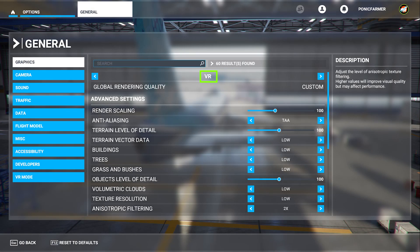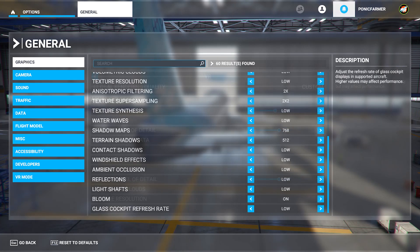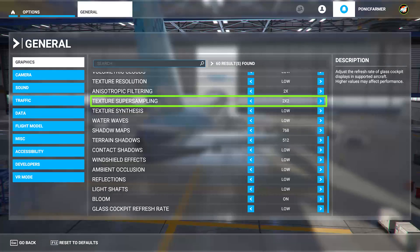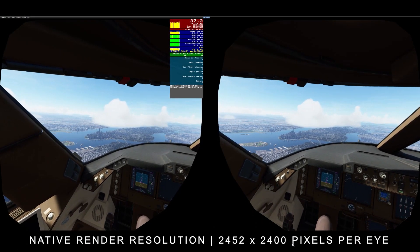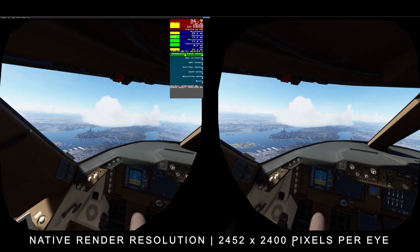Here you can see the in-game VR settings are all set to low. I've kept the render scaling at 100, and the terrain level of detail as well as object level of detail at 100 throughout the testing for consistency. I haven't turned anything off — some things are just at their lowest settings. For example, texture super sampling is at 2x2, but nothing is actually turned off.